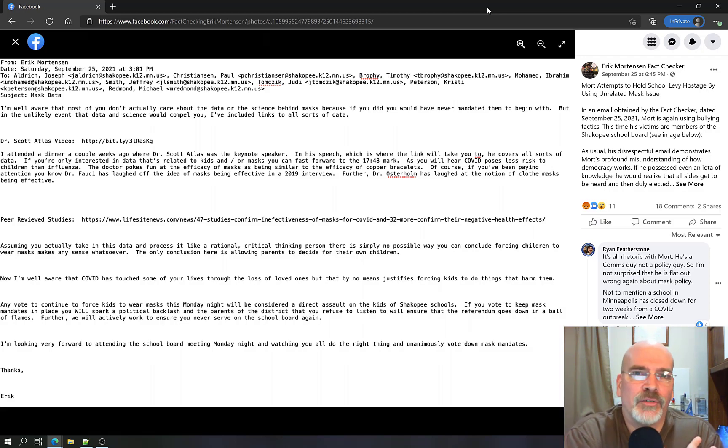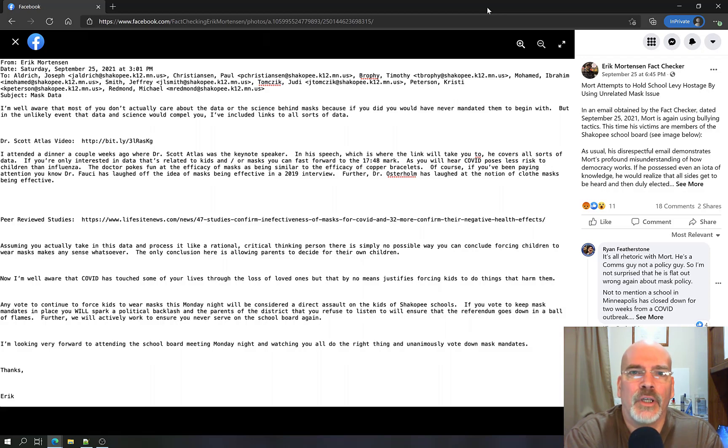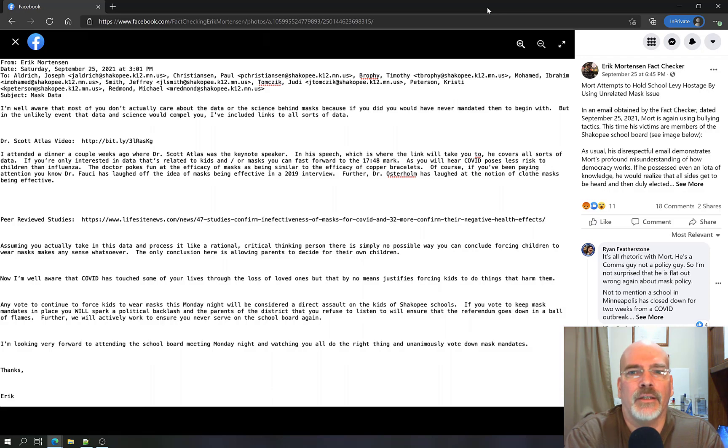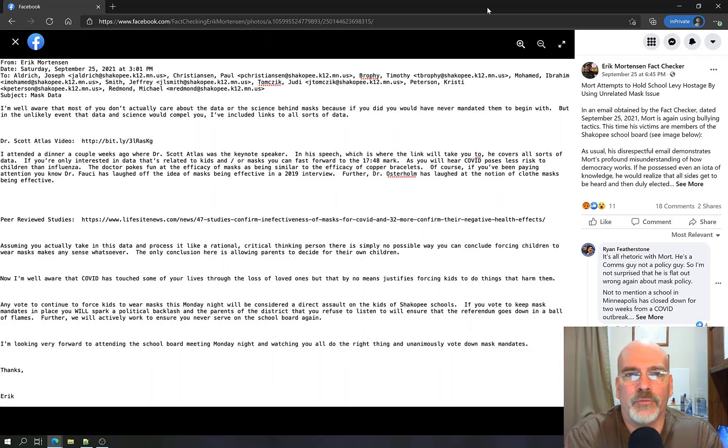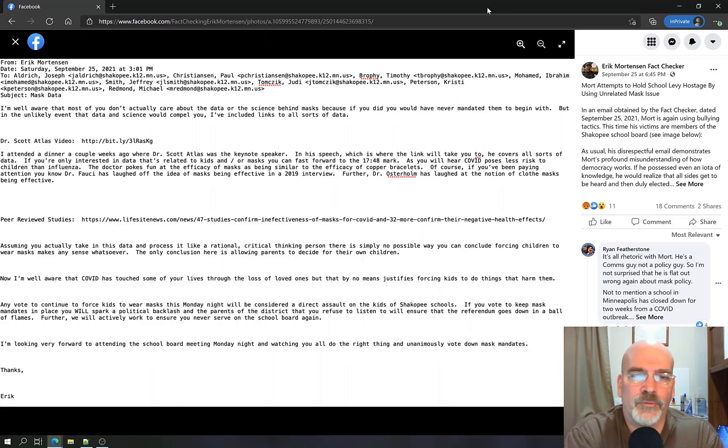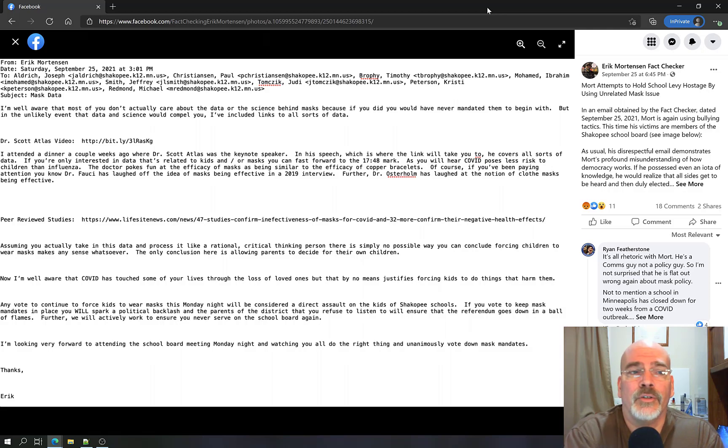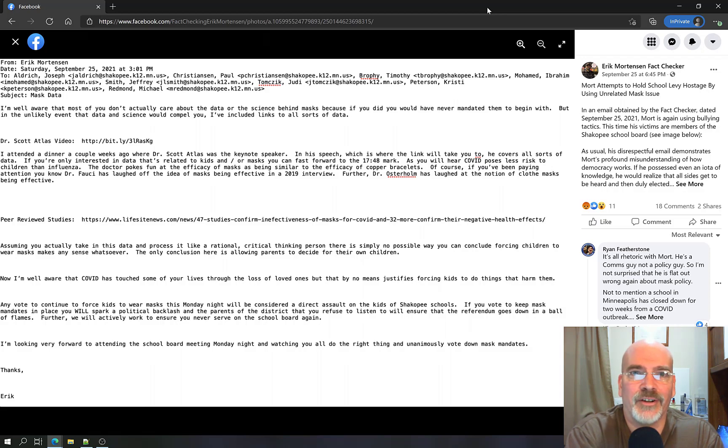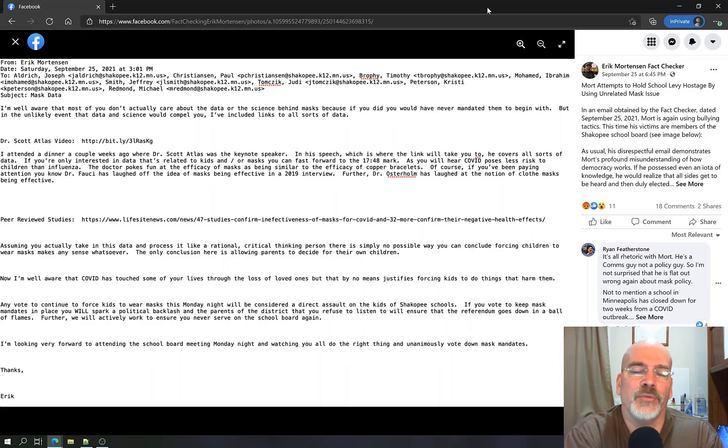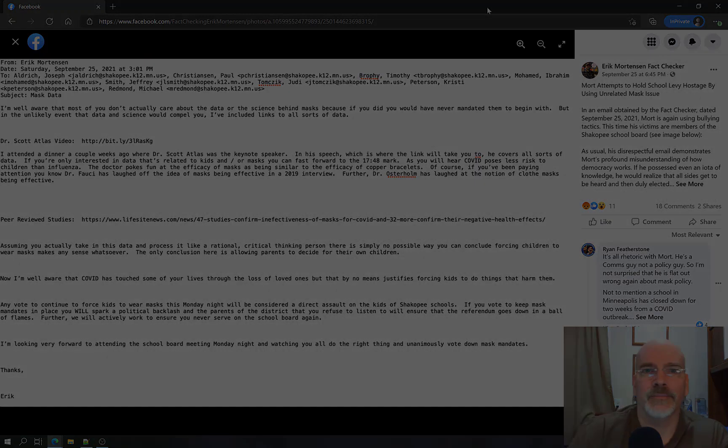I encourage everybody, if you're from the Shakopee District and you haven't voted yet, I'll leave a link to where you can go find out all the information about the levy, where you can vote, what times, all that stuff, all the information about the paths of voting for it or not voting for it. And I highly encourage you to please vote yes on this. This is for not just our kids' future, but for our community's future. Thank you for listening.